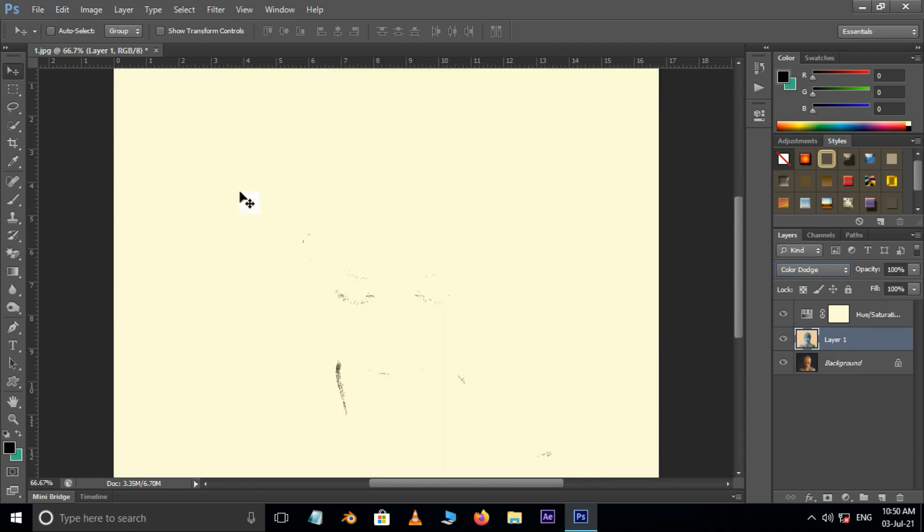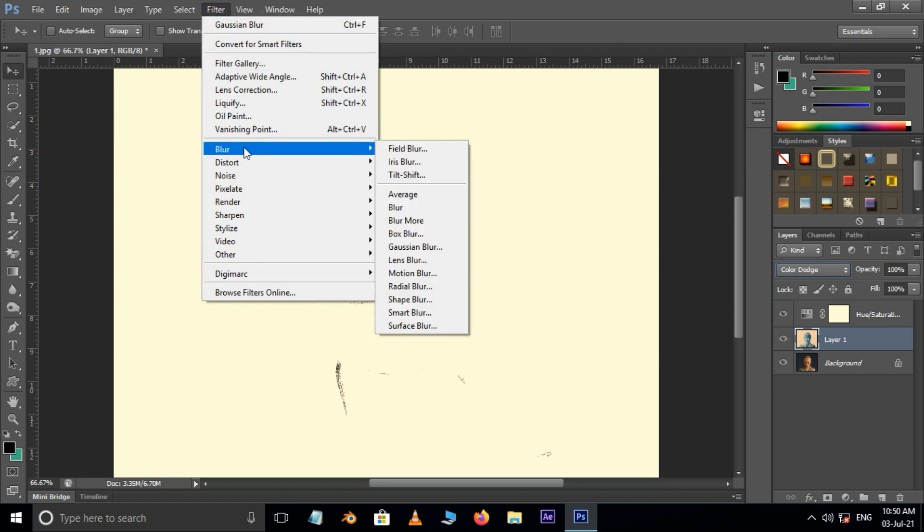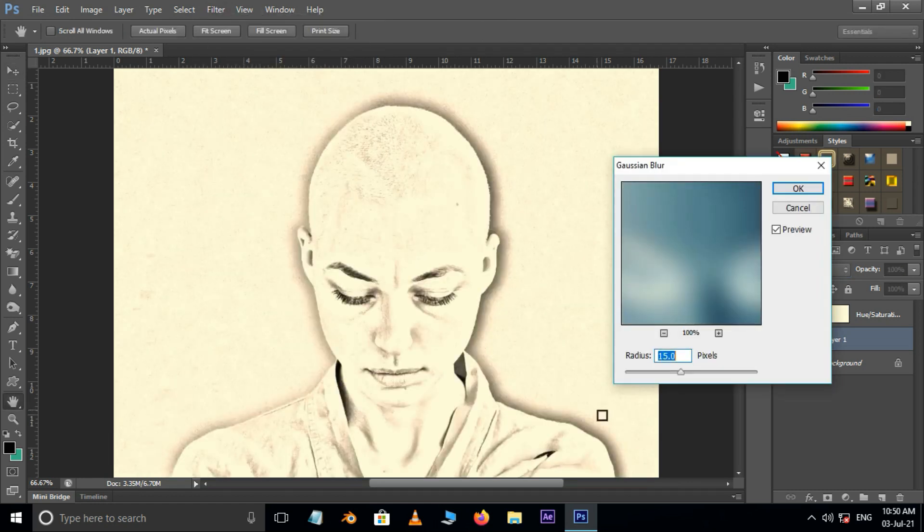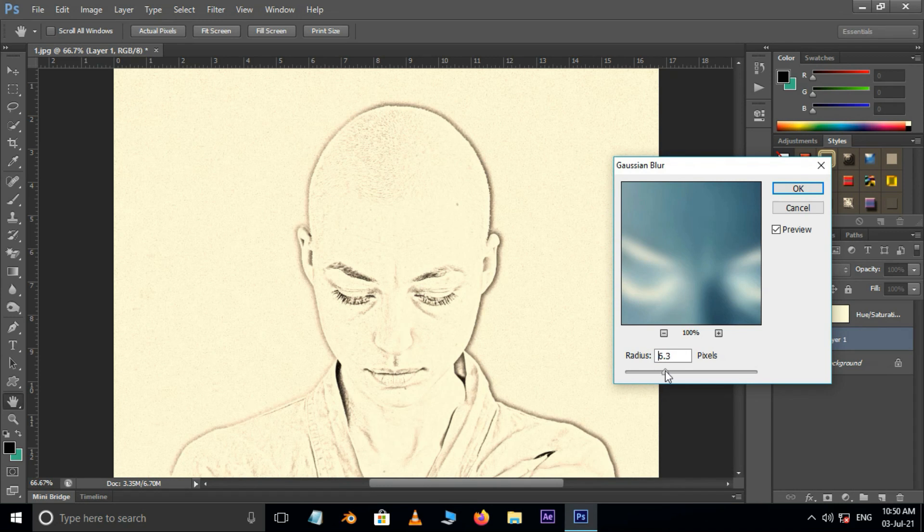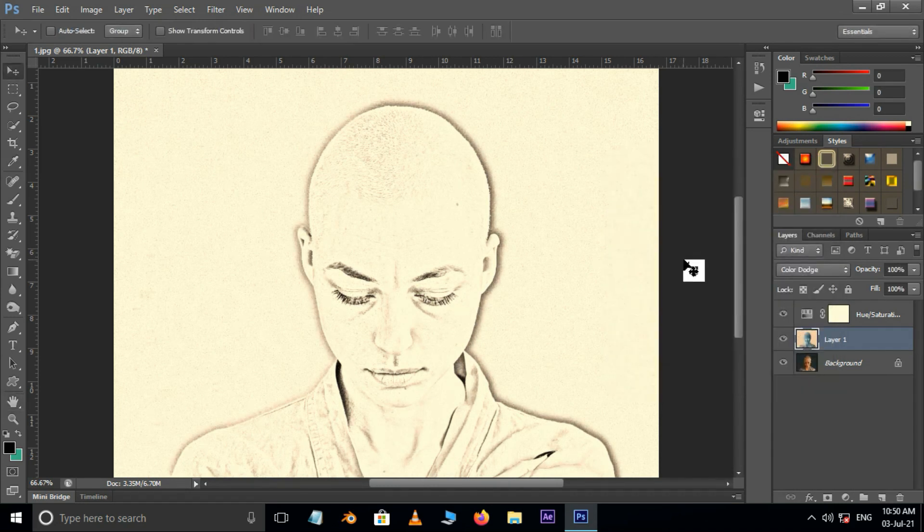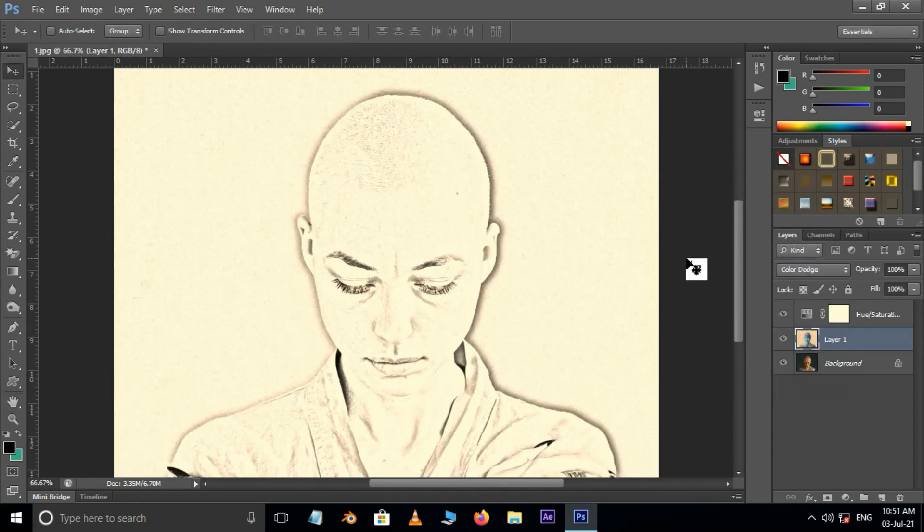Then go to filter, blur, and choose Gaussian blur. Here increase the radius to 8 pixels and press OK.